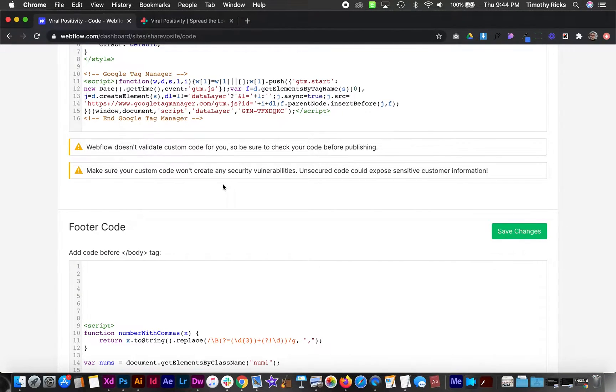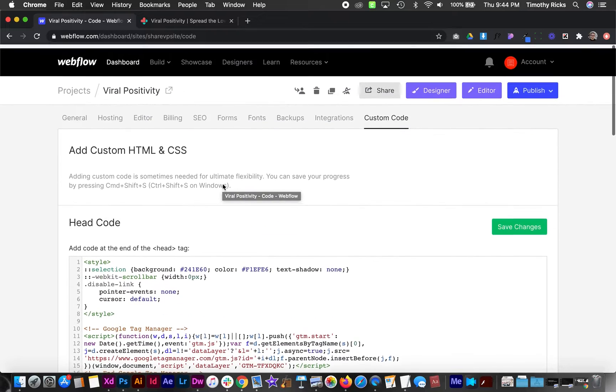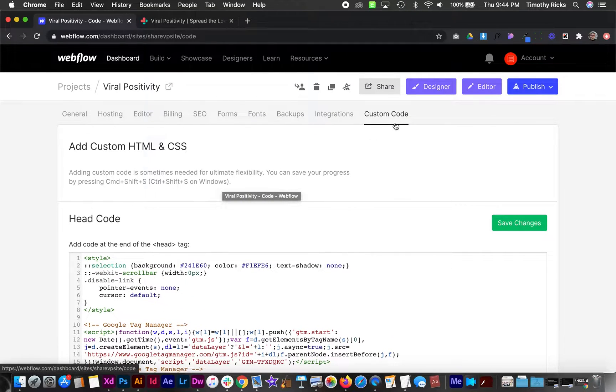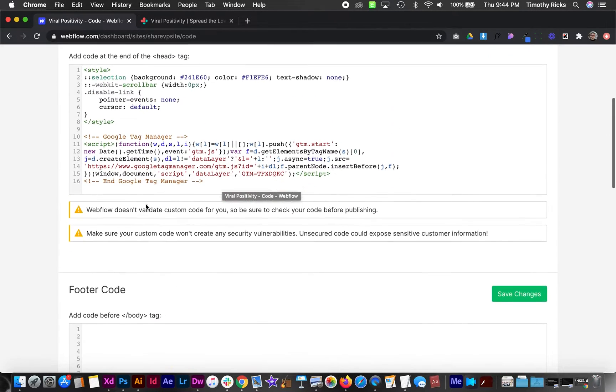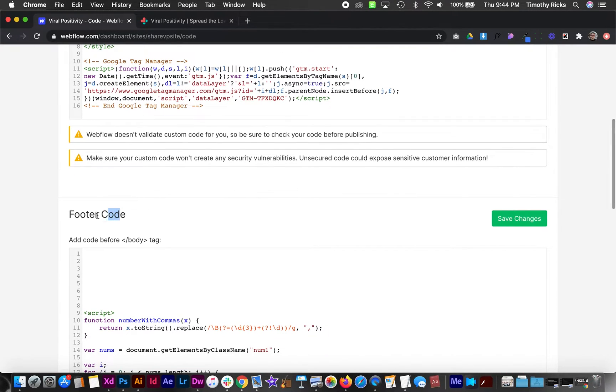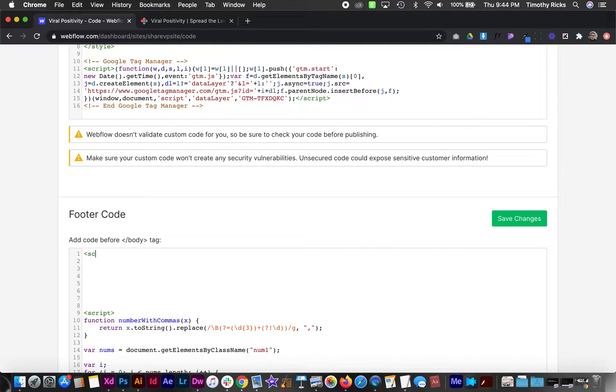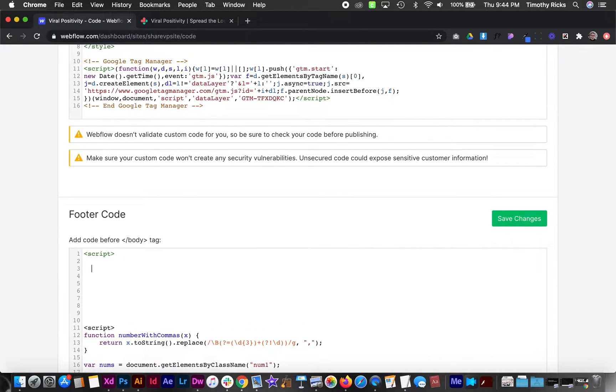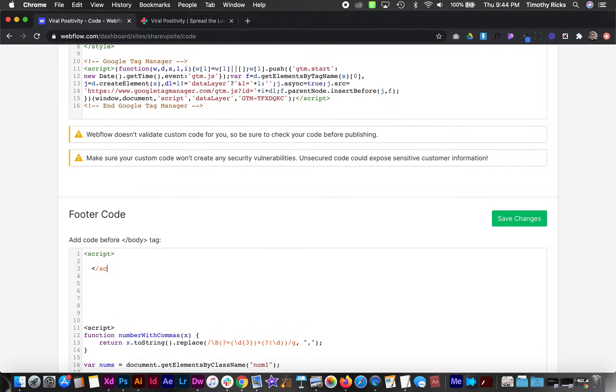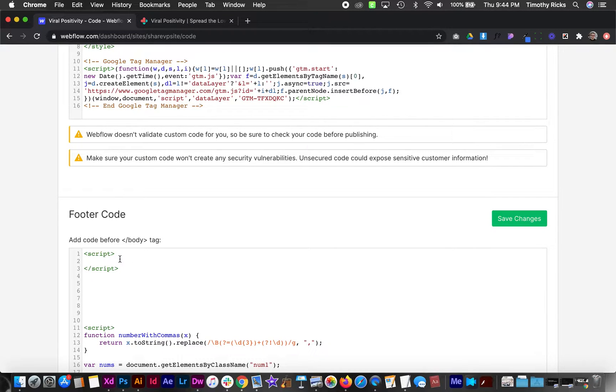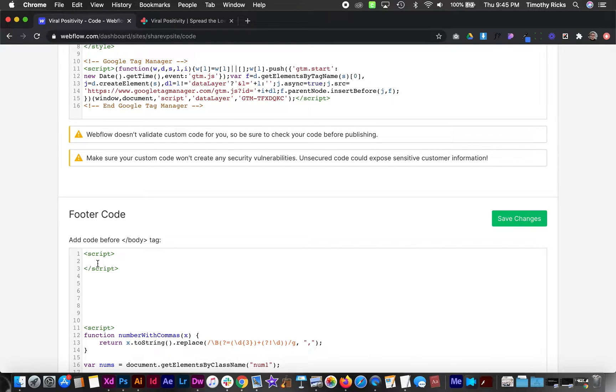From your project settings, navigate to the custom code tab. We're looking for the footer code section, and here we need to create an opening and closing script tag that looks just like this. Then inside that script tag we can paste the custom code from the YouTube video description.